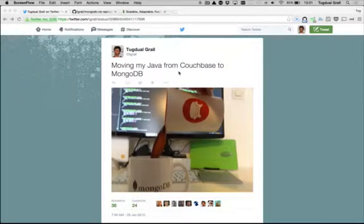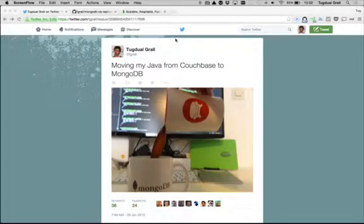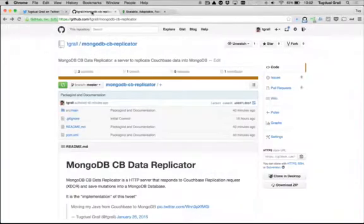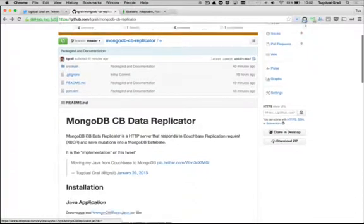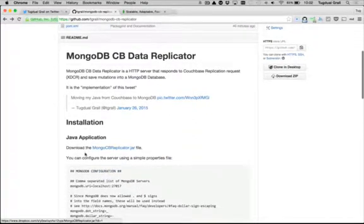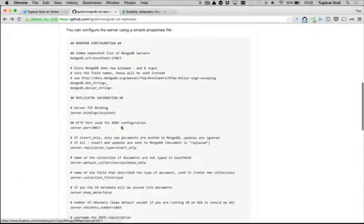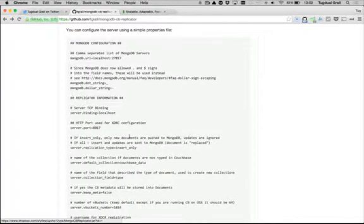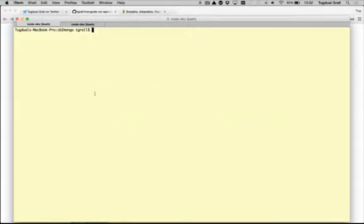A few days ago, as a joke, I tweeted about moving my Java from a Couchbase mug to a MongoDB mug. And I took some time to develop a tool that allows you to migrate your data from Couchbase to Mongo. I call that the MongoDB Couchbase Data Replicator.